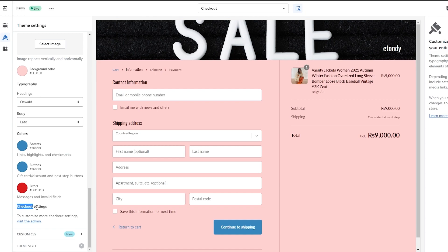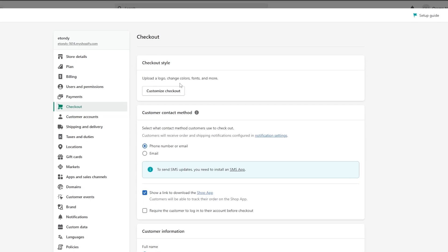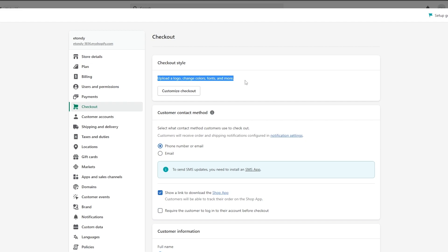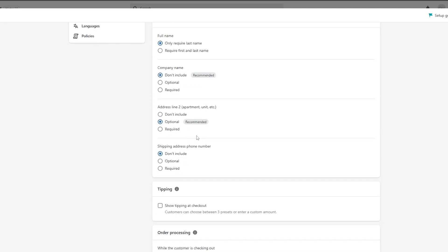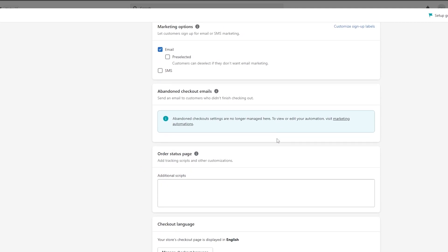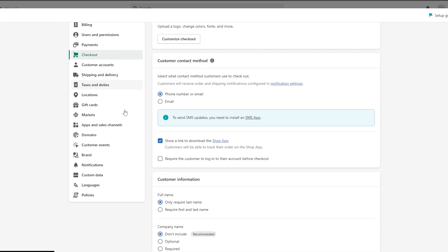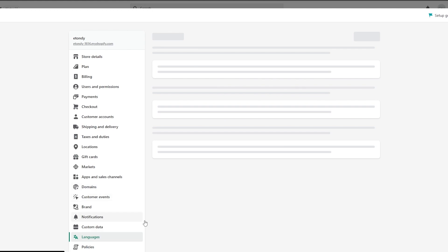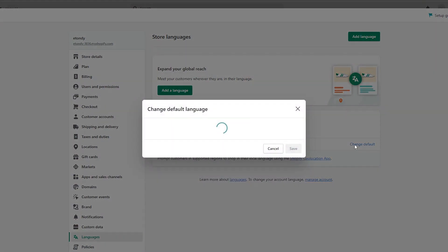If you want to change the checkout settings, you have to go to the admin. Let me save first, then go into the admin. Here we have the Checkout style — you can upload logos, change colors, fonts and more. We have customer methods and customer info. You could add options like shipping addresses and phone numbers — optional or required. Address line two is recommended to keep. If you want to add specific options you can do so here.